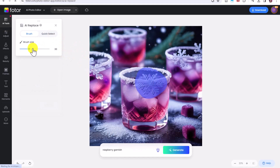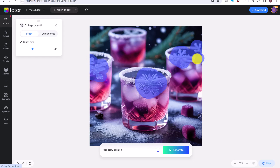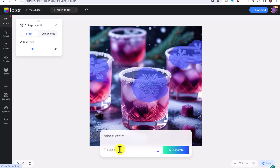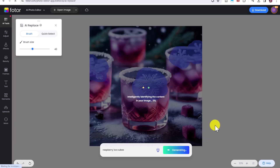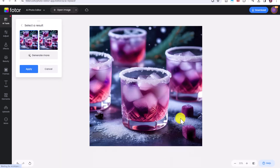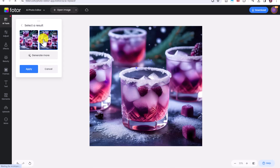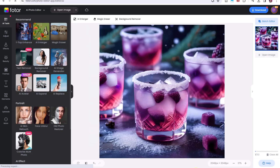Let's try another example with the Brush tool. Here's an image I generated with Fotor, but I want to replace the snowflakes with some raspberry ice cubes. I'll brush over all of the snowflakes in the image, then type in what I want the AI to replace them with — 'raspberry ice cubes' — and click Generate. There are a few different options, and this second one is perfect: it's replaced all of the snowflakes with raspberries and it looks very realistic. Click Apply. There are many uses for this tool — it's also great for editing your holiday photos.